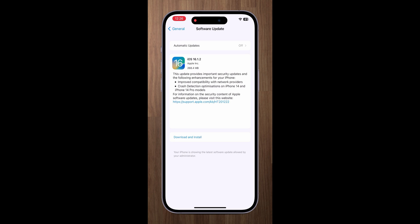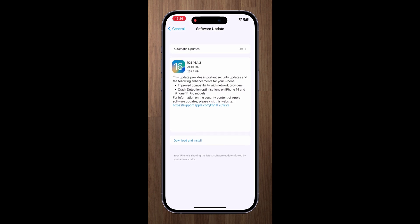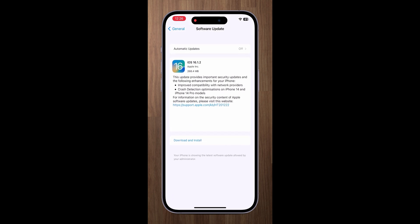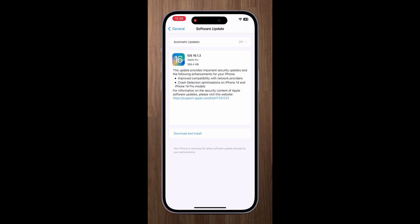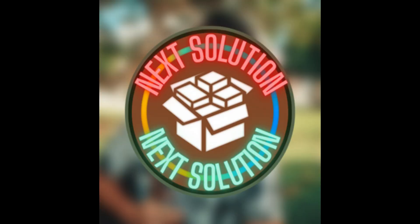Boom. As you can see now I can update to iOS 16.1.2. Hit subscribe if I deserve.